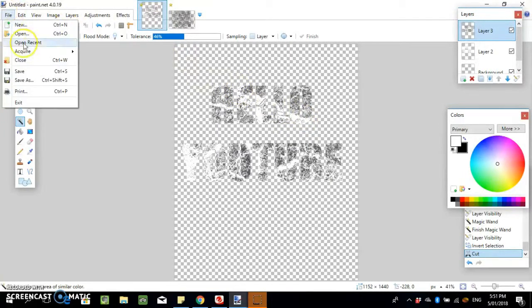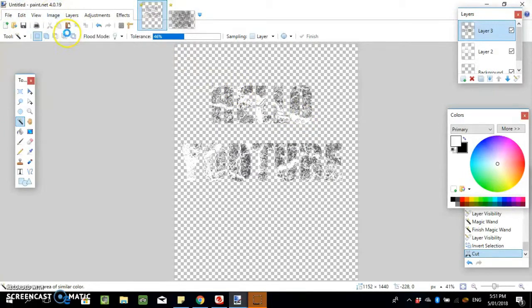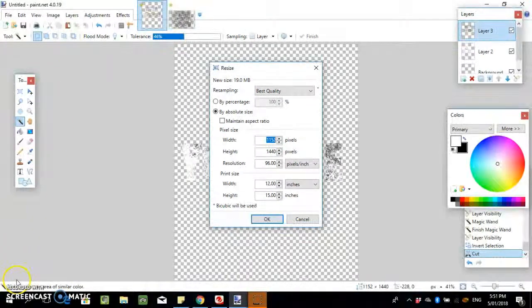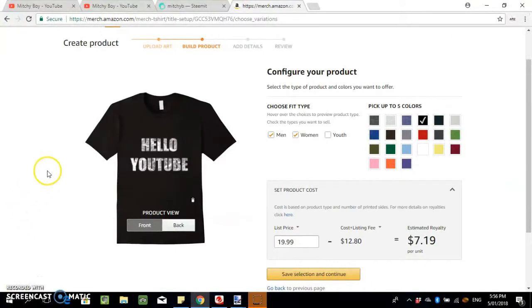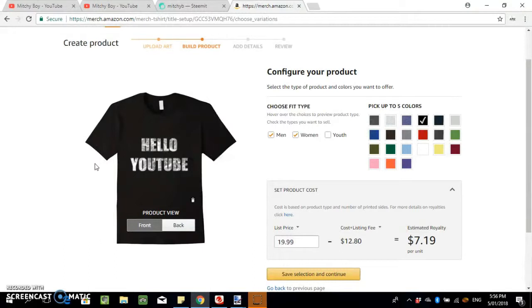We'll upload that to a t-shirt and see how it looks. Just have to resize it. So yeah, it's kind of what it looks like on the design. Probably could look better, but yeah, just a quick tutorial to show you guys how to do it.